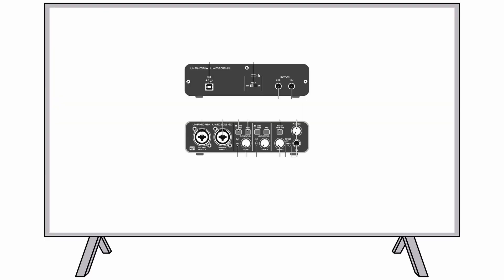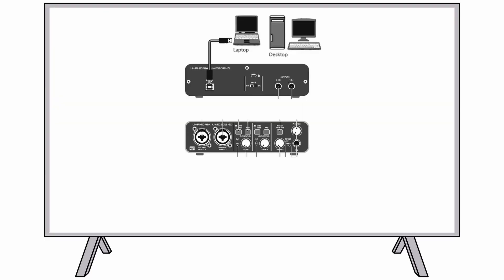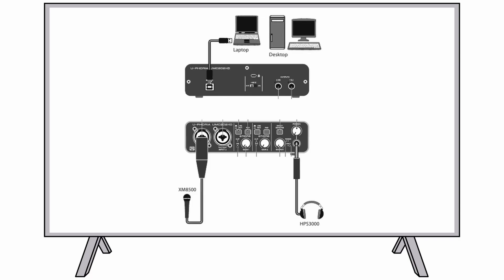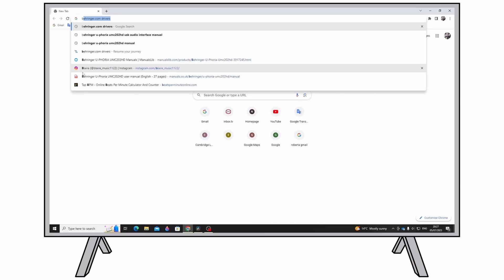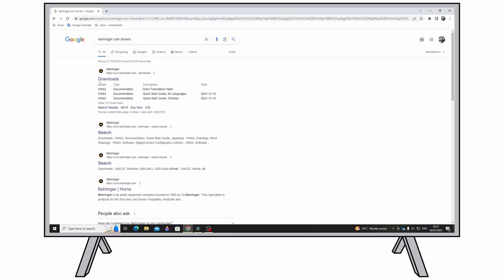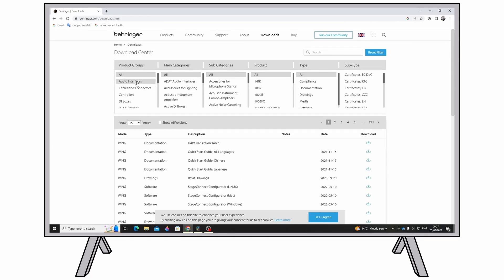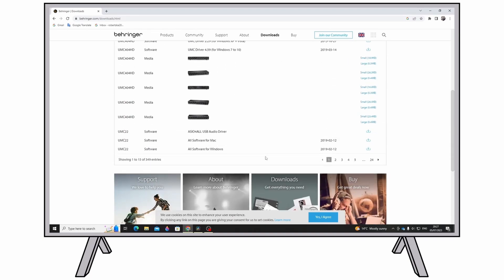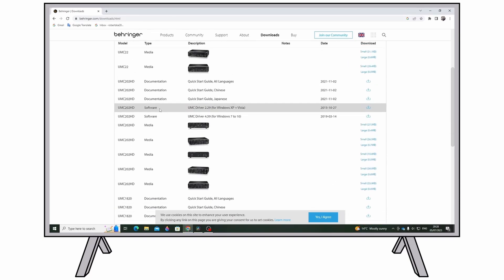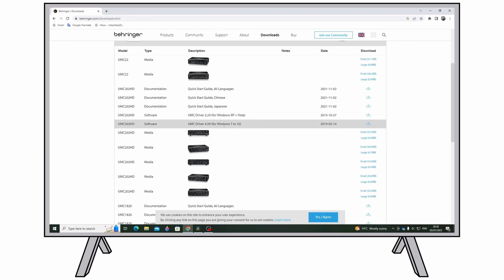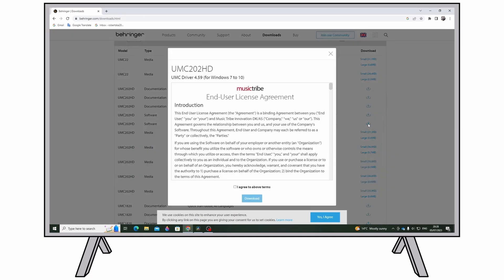Getting started. Windows Operating System: please visit www.behringer.com and download the latest USB driver for your Euphoria interface. Unzip the file, double-click setup.exe, and follow the on-screen instructions.